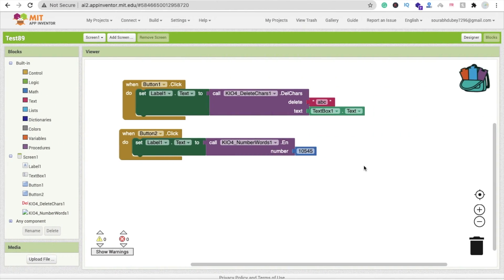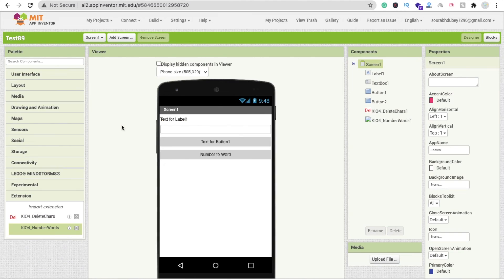If you are making a finance-related app, you can display a bill with both the numeric amount and the word amount. That's very useful. Let me know if you have any doubts related to this plugin. Thank you so much for watching this video — please subscribe, like, and share. Have a nice day, bye bye!